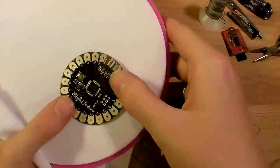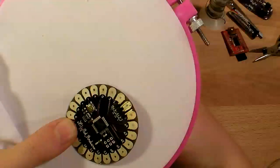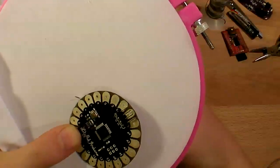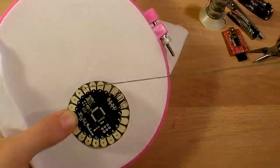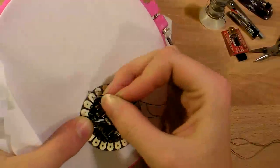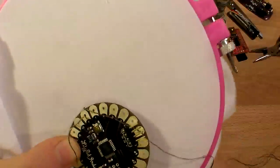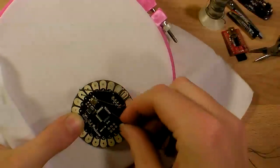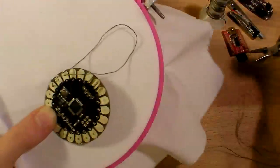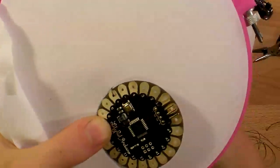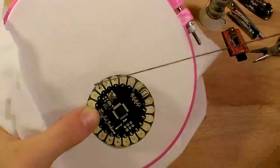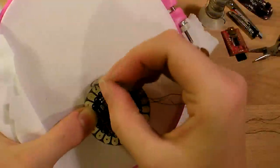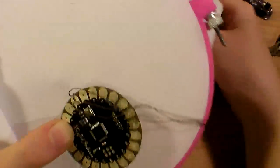So to sew it, it's very simple. I've knotted the end of my conductive thread and I'll just come up through the fabric and then down through the hole in the board and I'll do this a couple times, pretty much till my needle doesn't fit through the hole anymore because there's too much thread and this will be sure that we get a good strong mechanical and electrical connection to that little conductive pad.